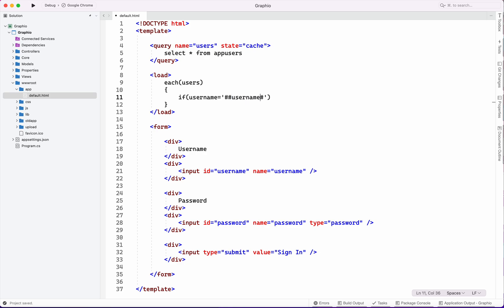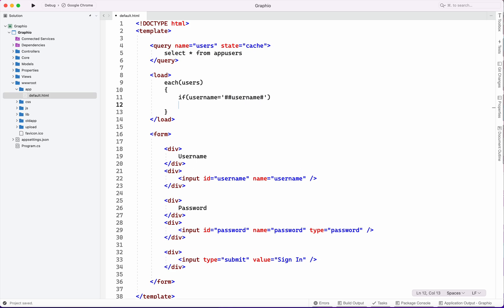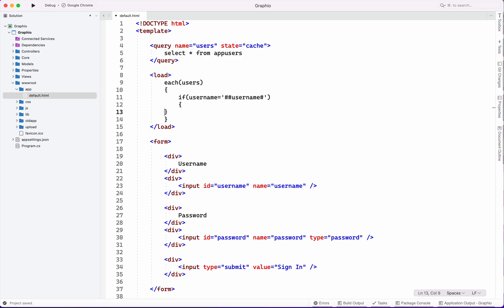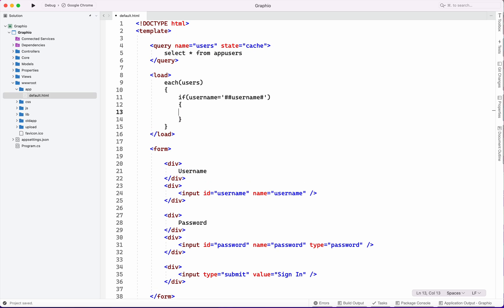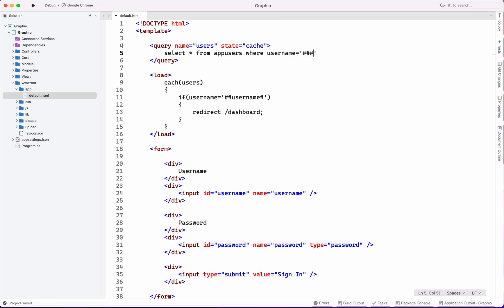If field is matched with username, then we will redirect this view to dashboard. Here also we will put a condition SQL query where username equals username and password equals password.